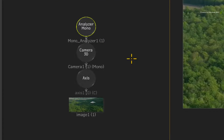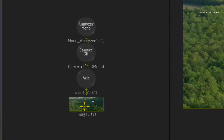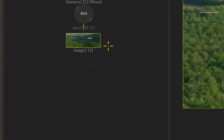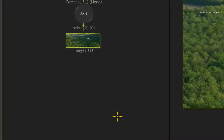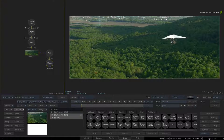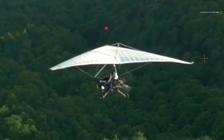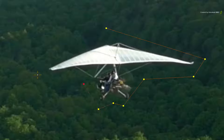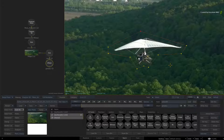Now that the nodes are set up, you can create a Gmask shape and track it. Select the image object at the bottom of the flow graph. In the Action node bin, drag out a Gmask and it will attach itself to the selected image object. In the Analyzer Viewer, go ahead and draw a Gmask shape around the glider. Ensure you close the shape when it's complete.